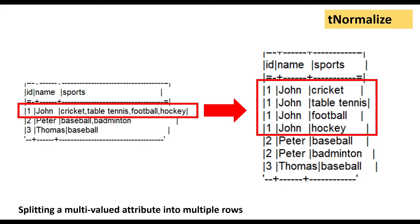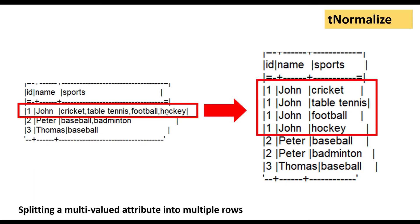Maybe if you're not picking what I'm speaking, for that I have prepared this use case which you can see here on the screen. So I have these three columns: ID, name, and sports. In the sports column, I can see that John plays cricket, table tennis, football, and hockey. Similarly, Peter for two sports and Thomas also for one sport.